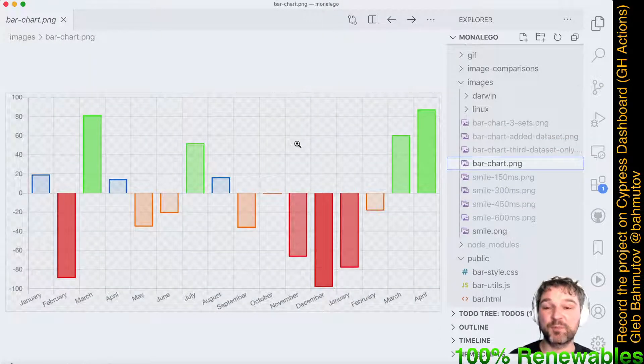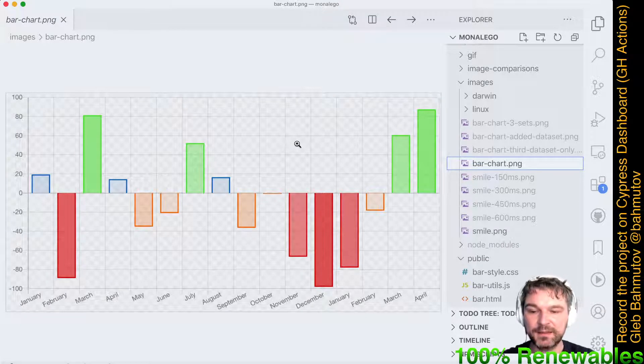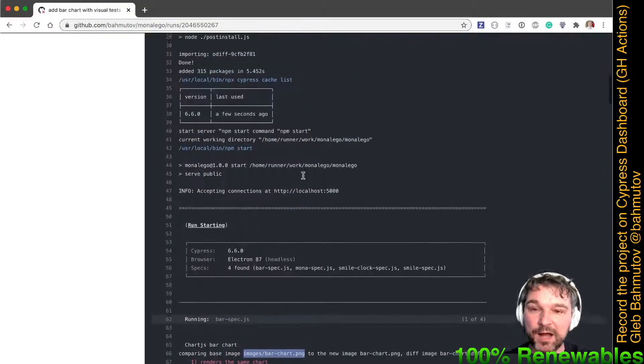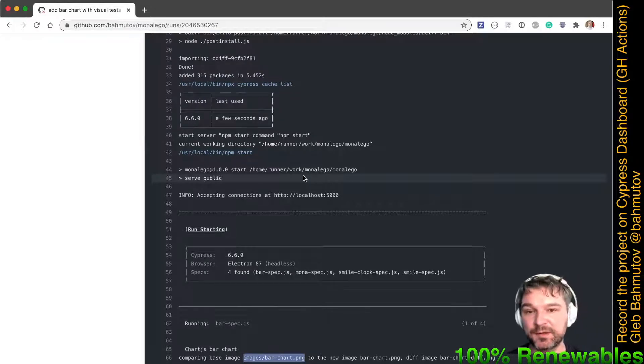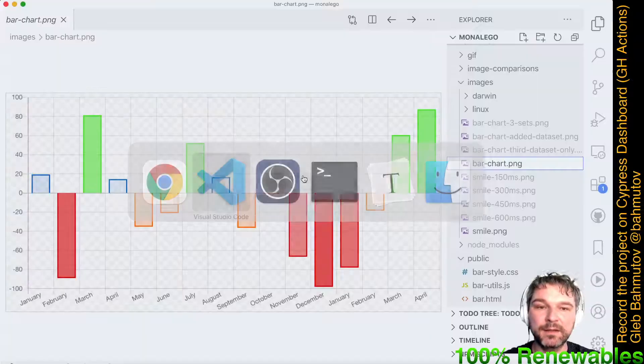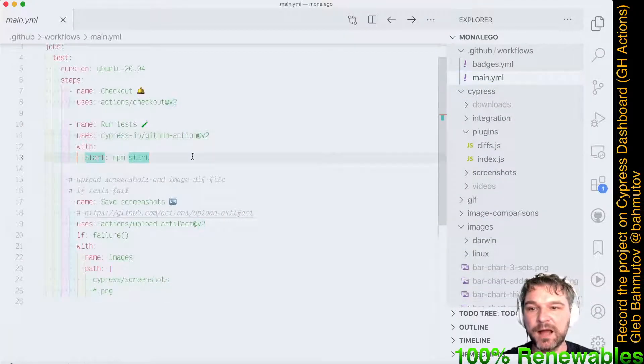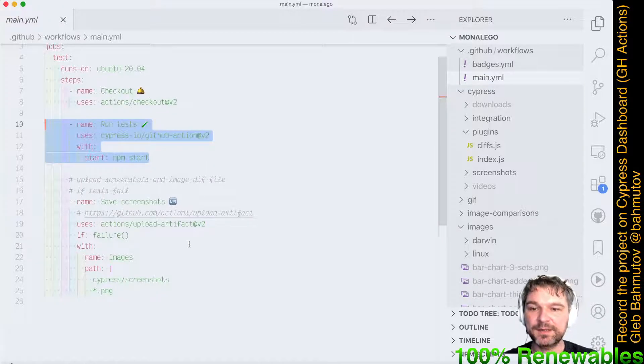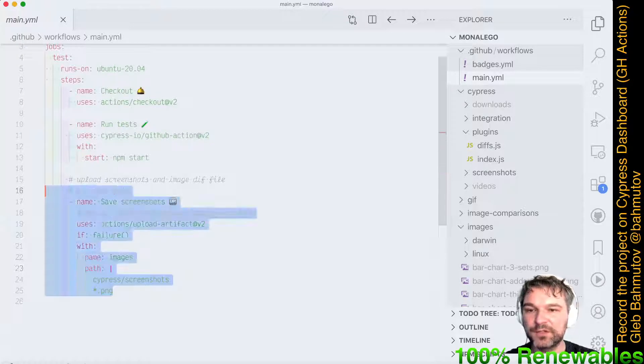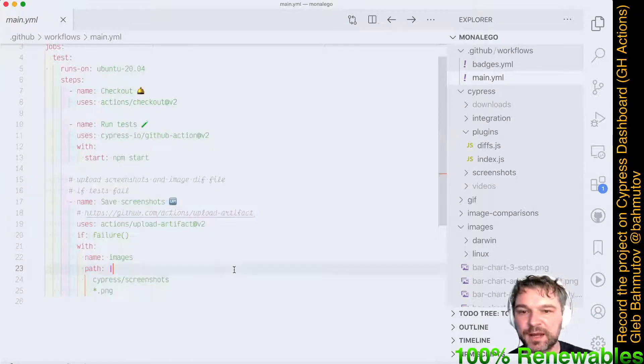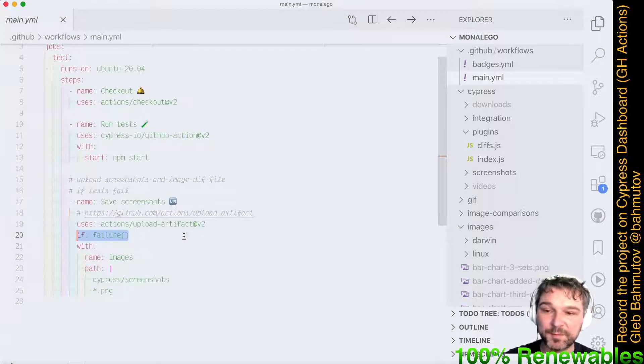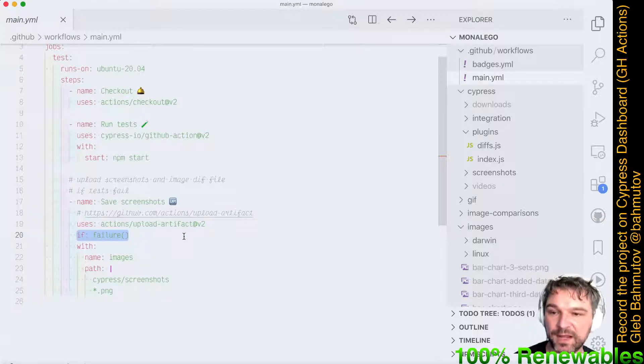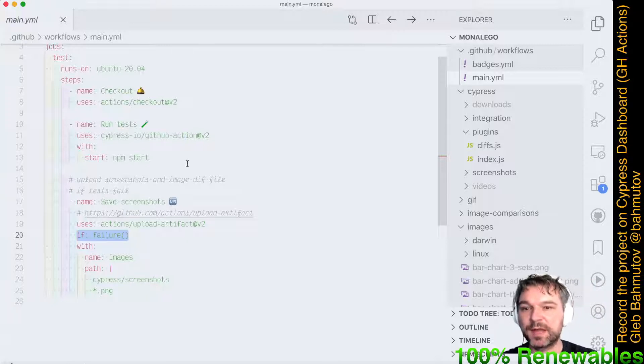Instead it renders something else. Now I've been smart. I knew that there could be possible errors on CI, so in my workflow that I call main, after I run all my Cypress tests, I actually upload all the PNG files using actions/upload-artifacts.